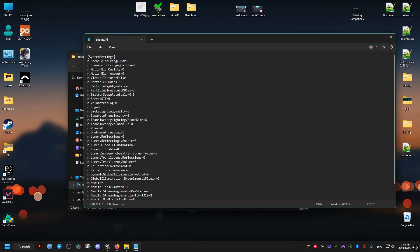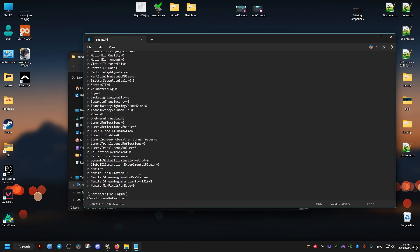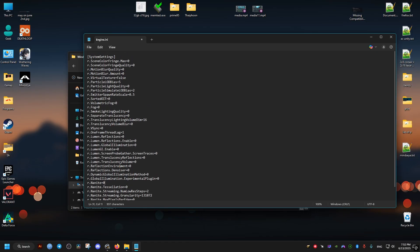Then we will disable the nanite technology here by setting it to zero. And then we will decrease the quality of particles even further.